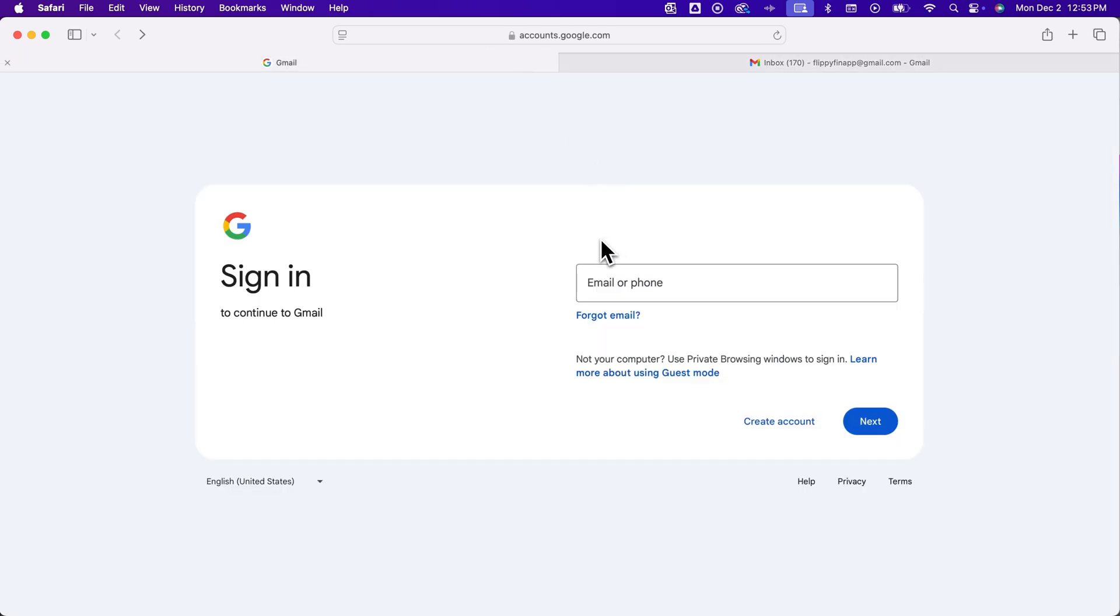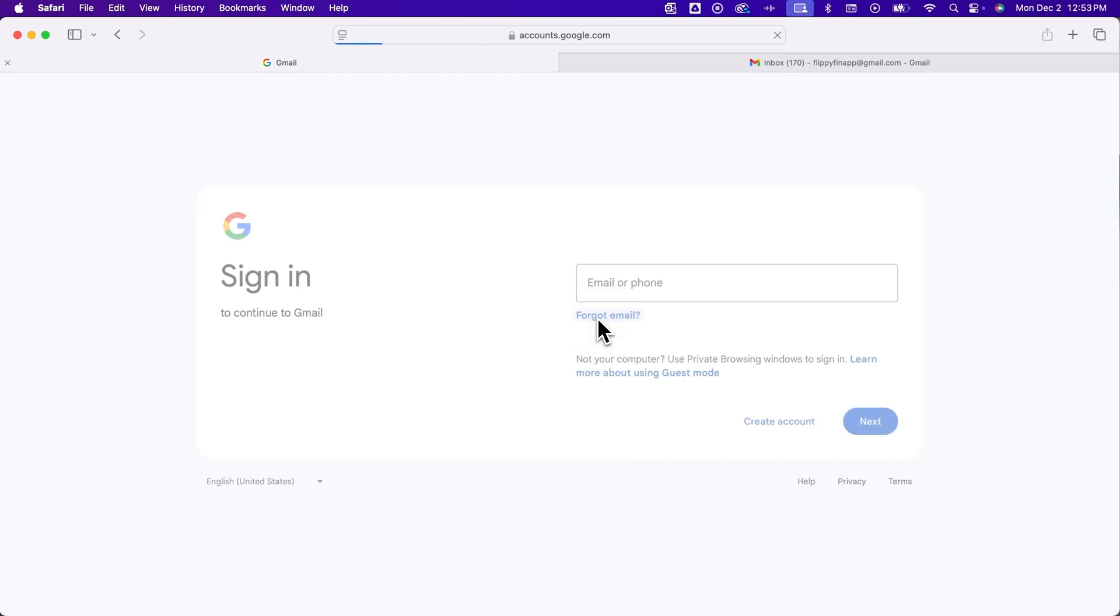Either way, once we're here, if you don't even know the email and you want to know what all emails are associated with your phone number or with you, then go to forgot email.